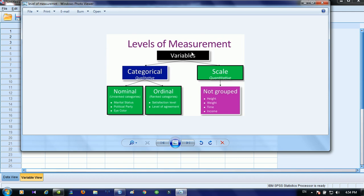First of all, let's define what is level of measurement or scale of measurement. It describes the nature of information within the values assigned to variables. Variables can be scale or categorical. Scale refers to ungrouped data used for quantitative data, whereas categoricals are used for qualitative data, which is grouped data.